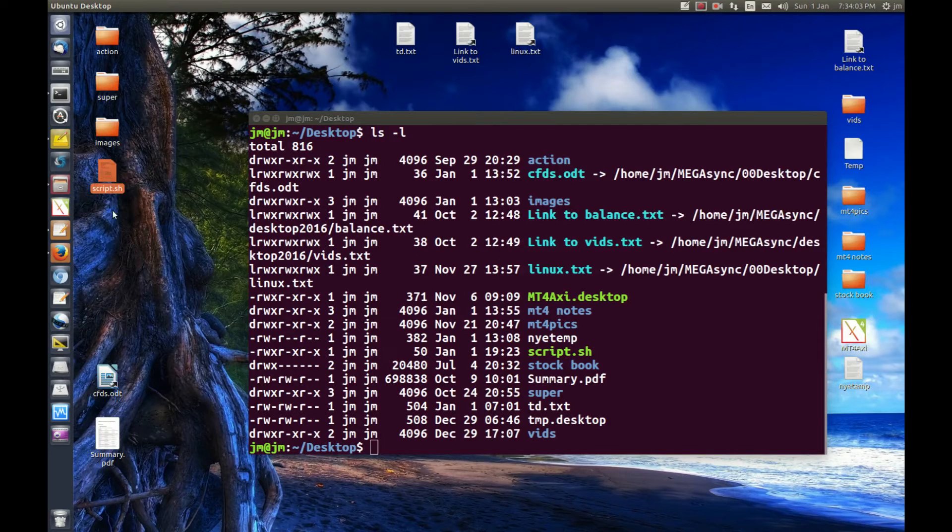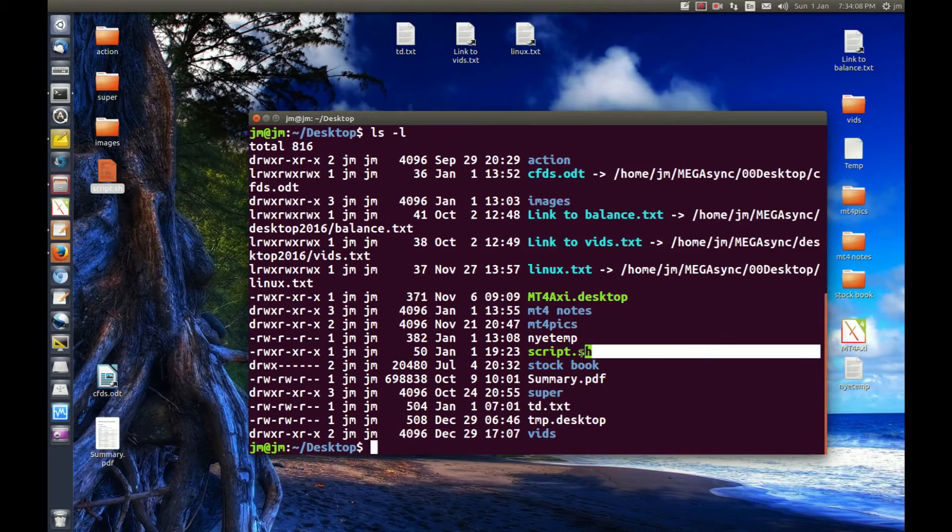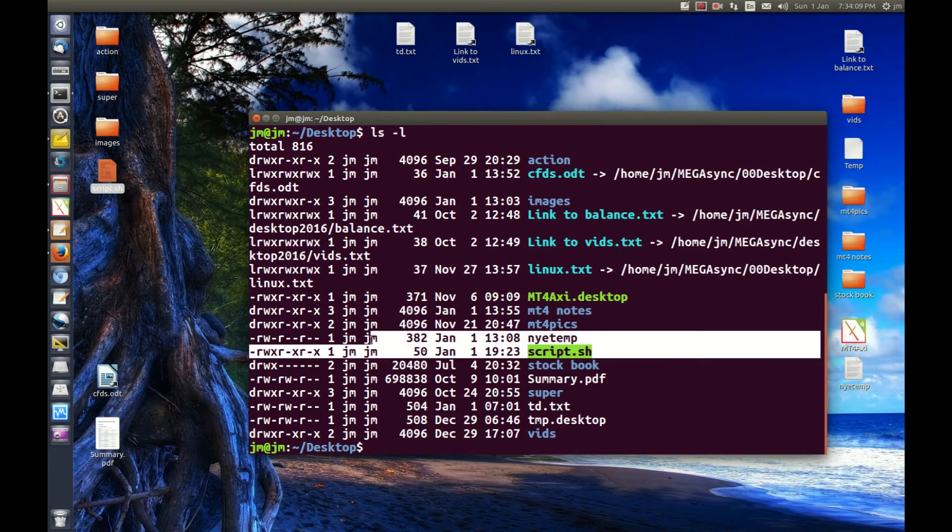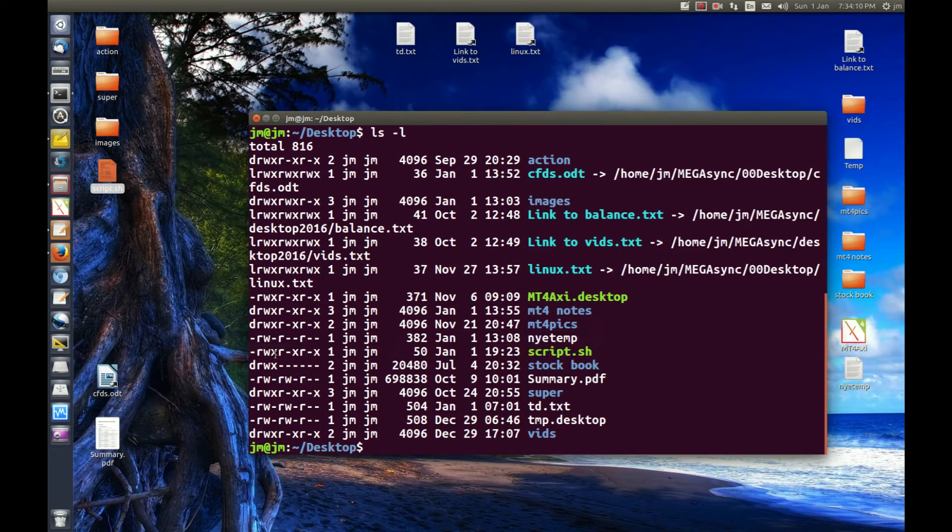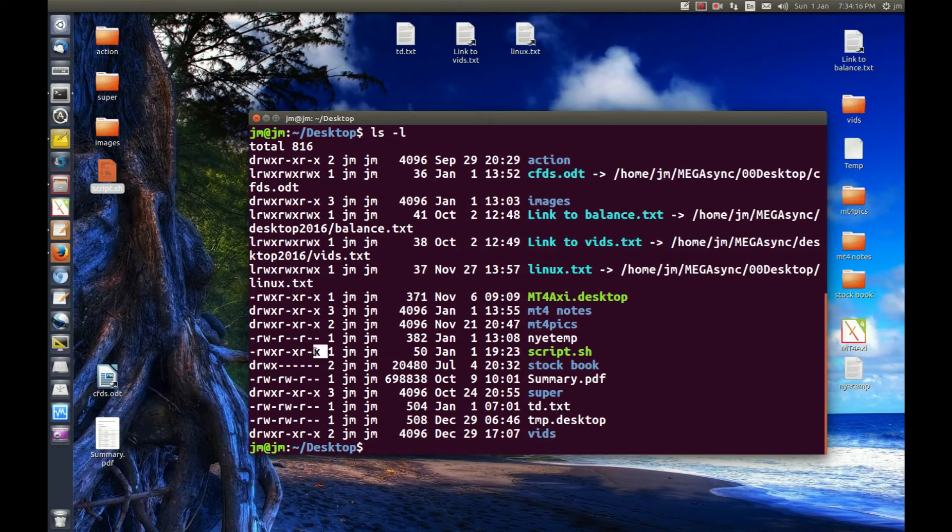So I've got this script here, script.sh, very simple script. You'll see right here we have script. There we go. And we can see it's got execute permissions across the board for the user, for everybody, for everyone.